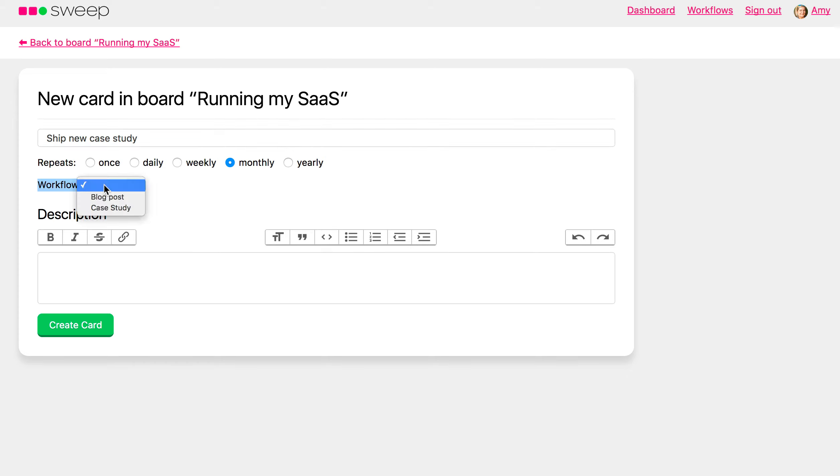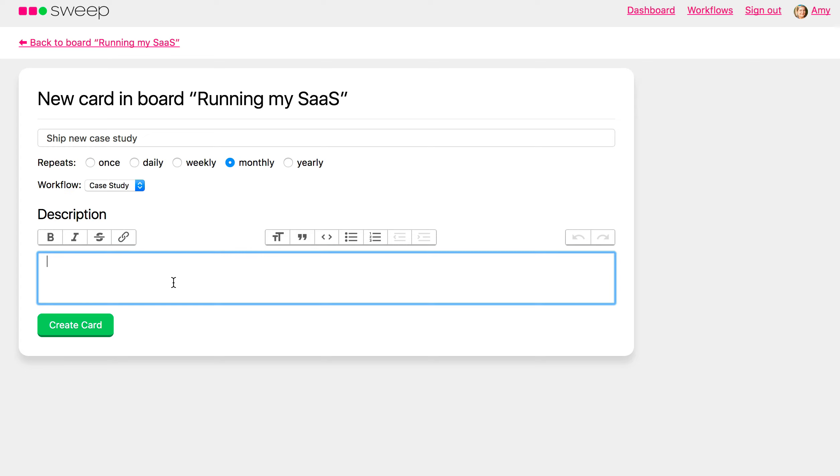And it's important to keep our site fresh with success stories. Yay. I like bold.